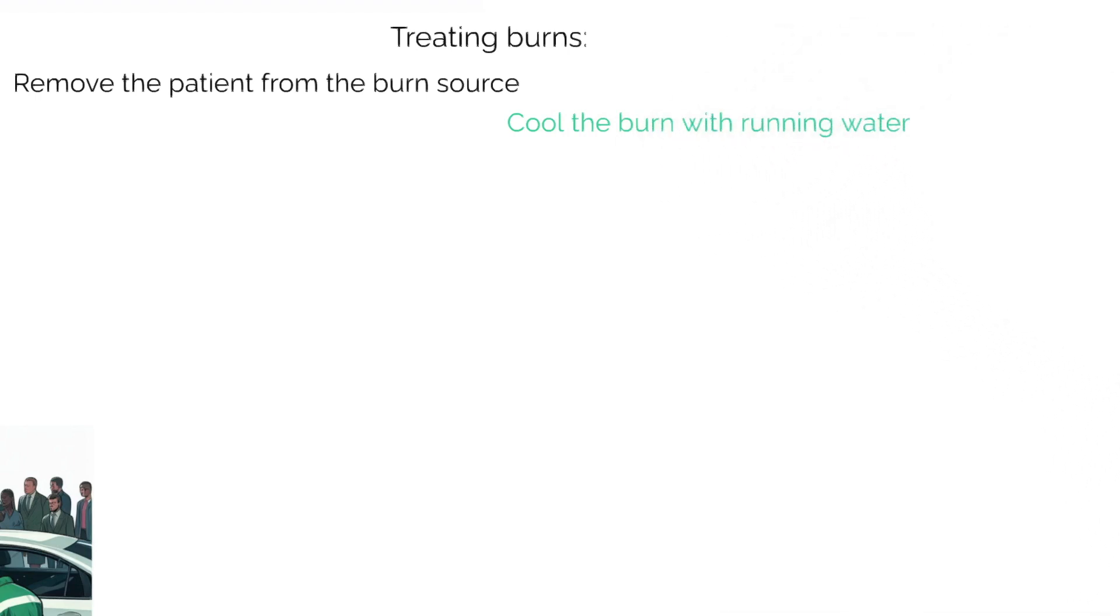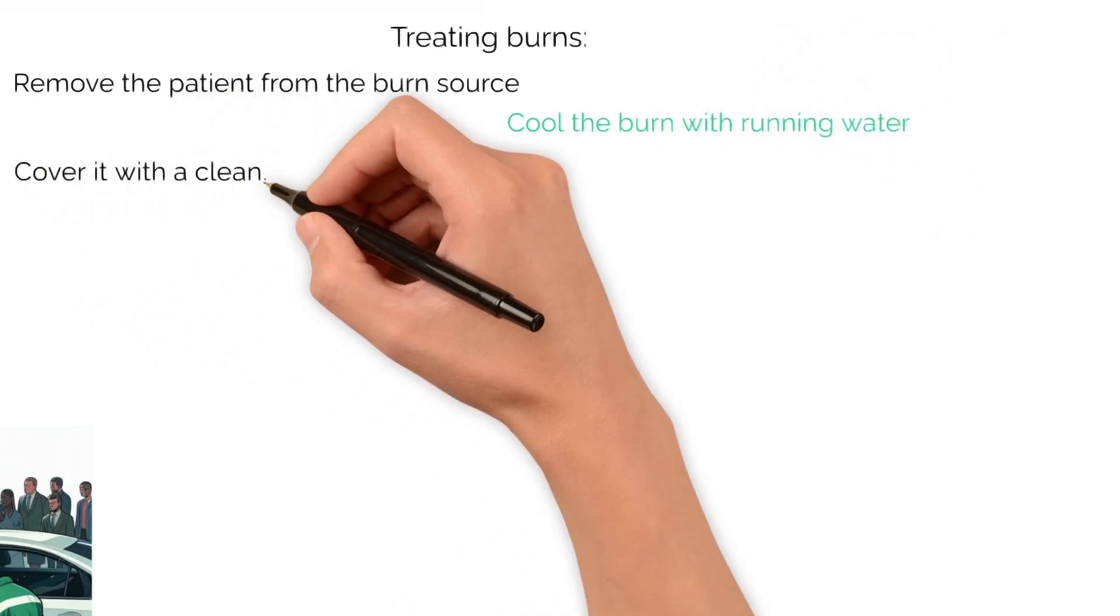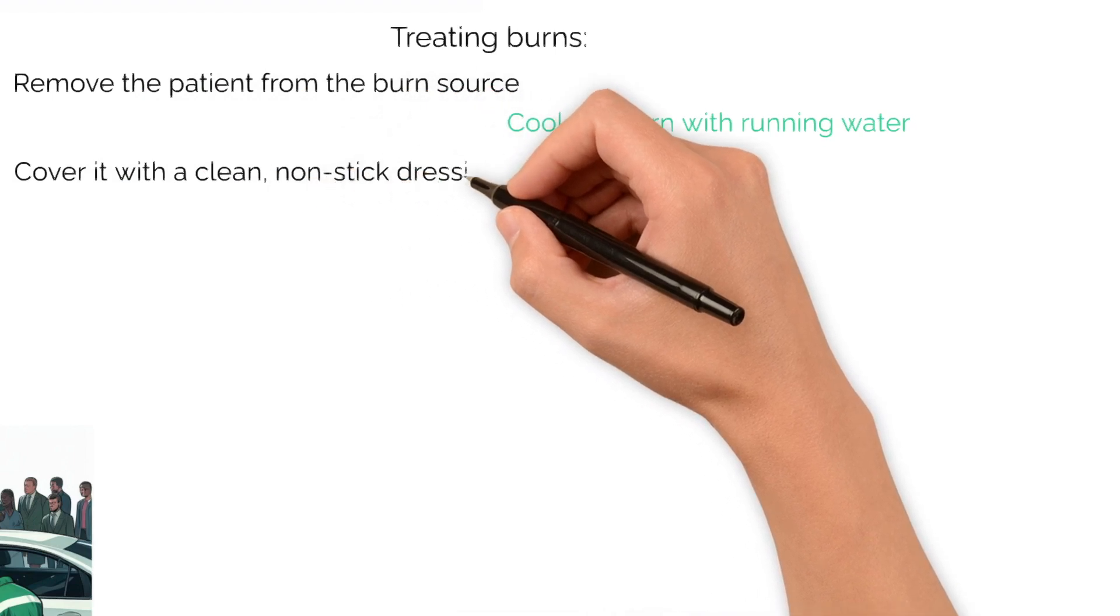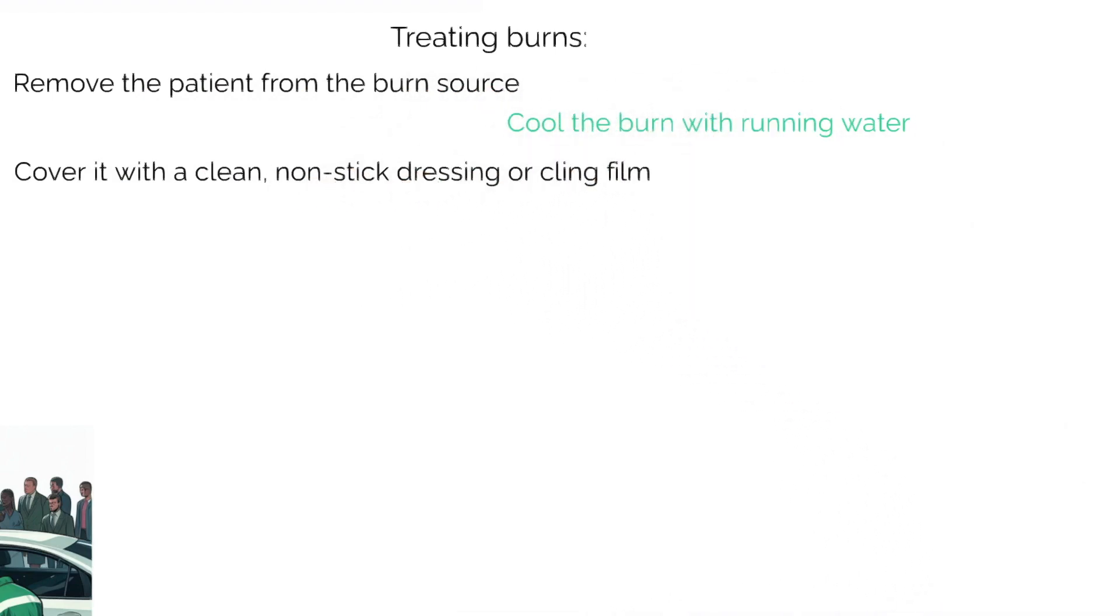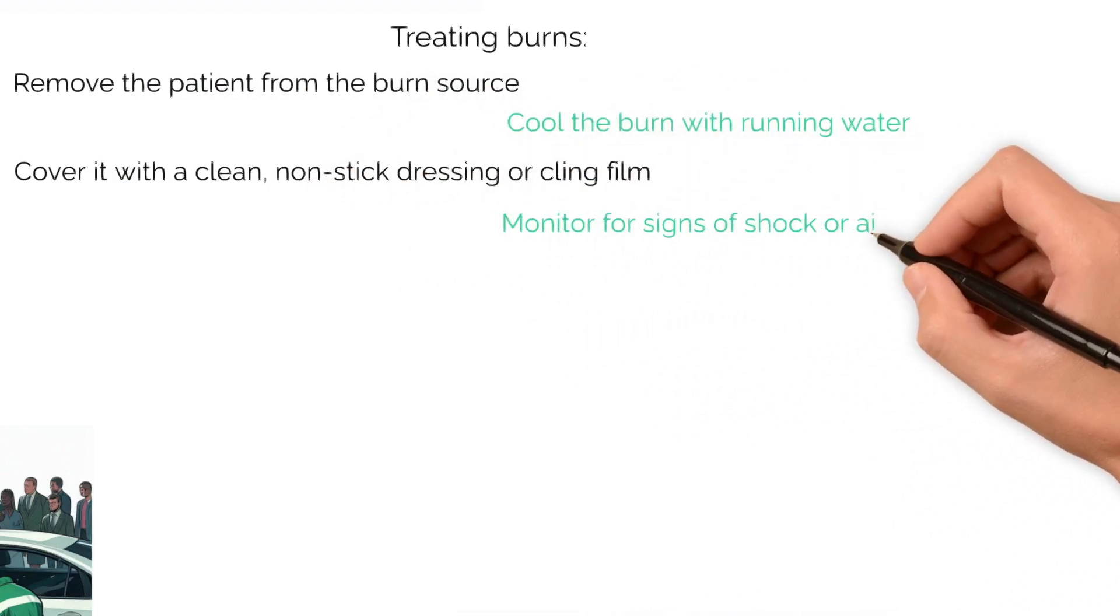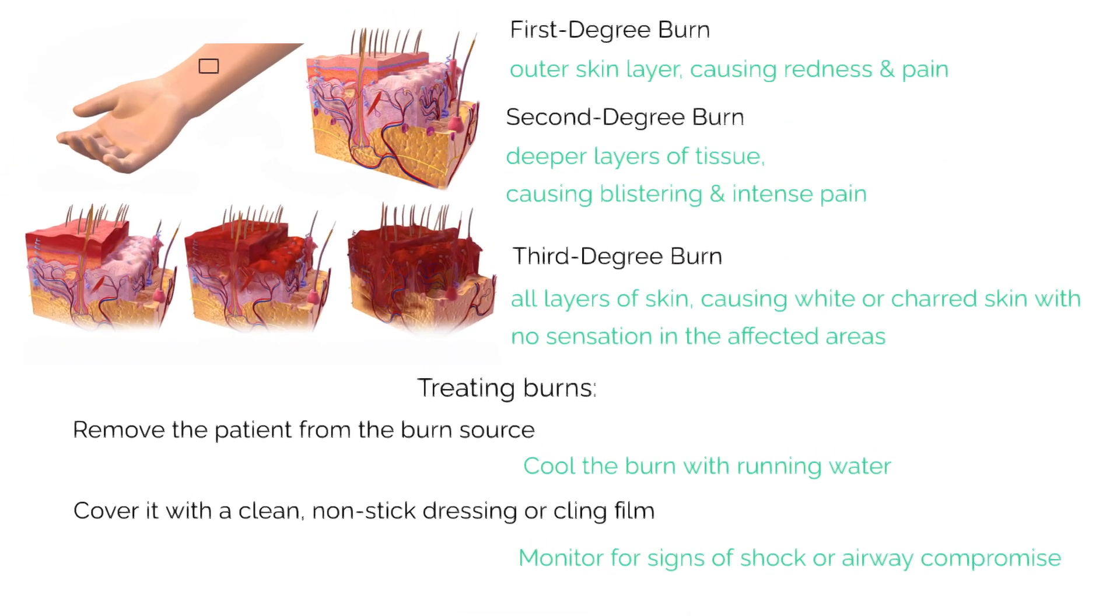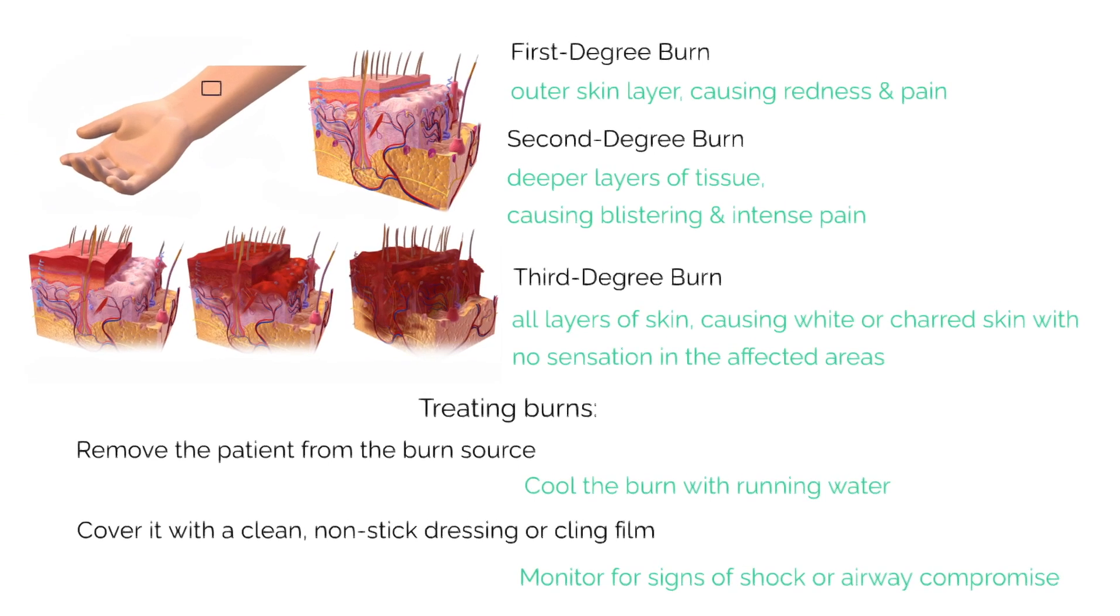Cool the burn with running water for at least 20 minutes where possible, cover it with a clean non-stick dressing or cling film if available, and monitor for signs of shock or airway compromise, especially with patients with extensive burns.